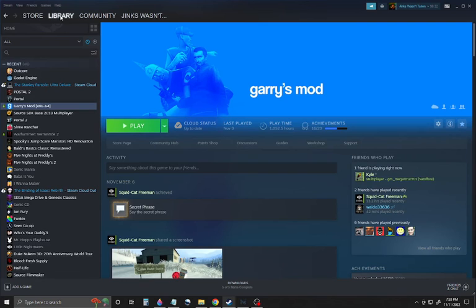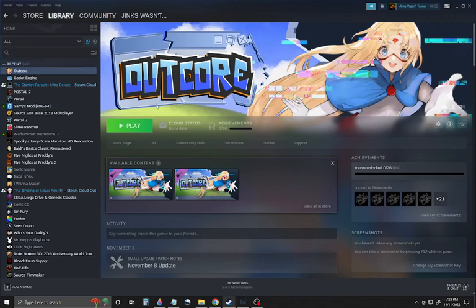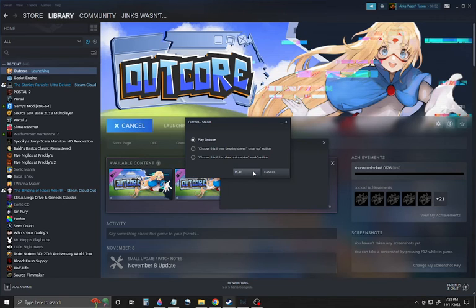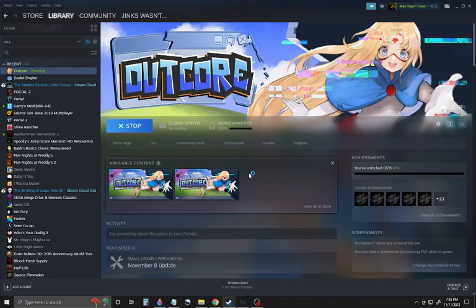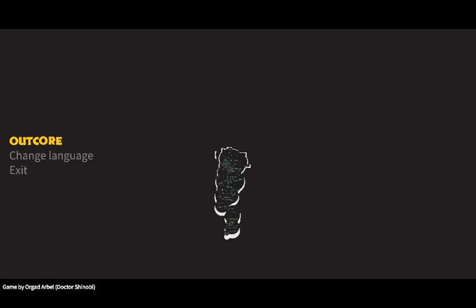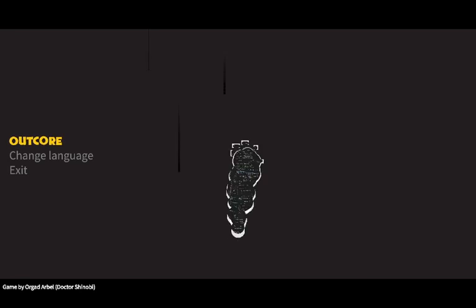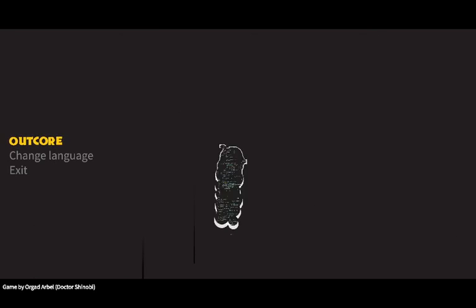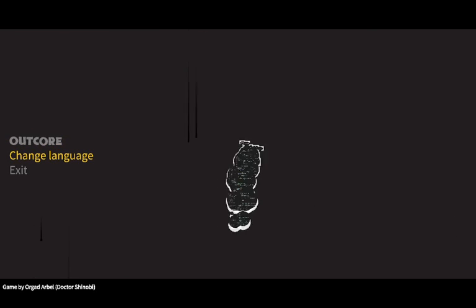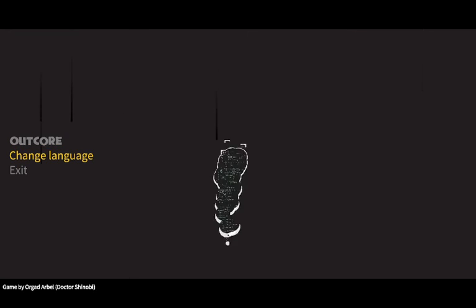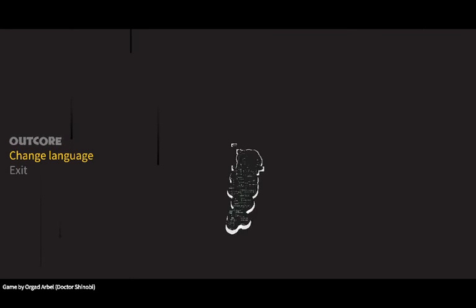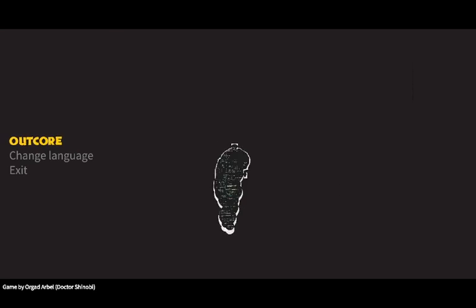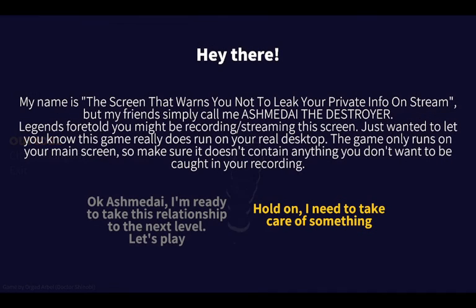It's crazy. So, I installed the game, and I'm going to play it. This is a blind playthrough. I have no idea what this is going to be like. Made with Unity. Okay, seems to be in English, so I won't need to change the language. Let's play Outcore.